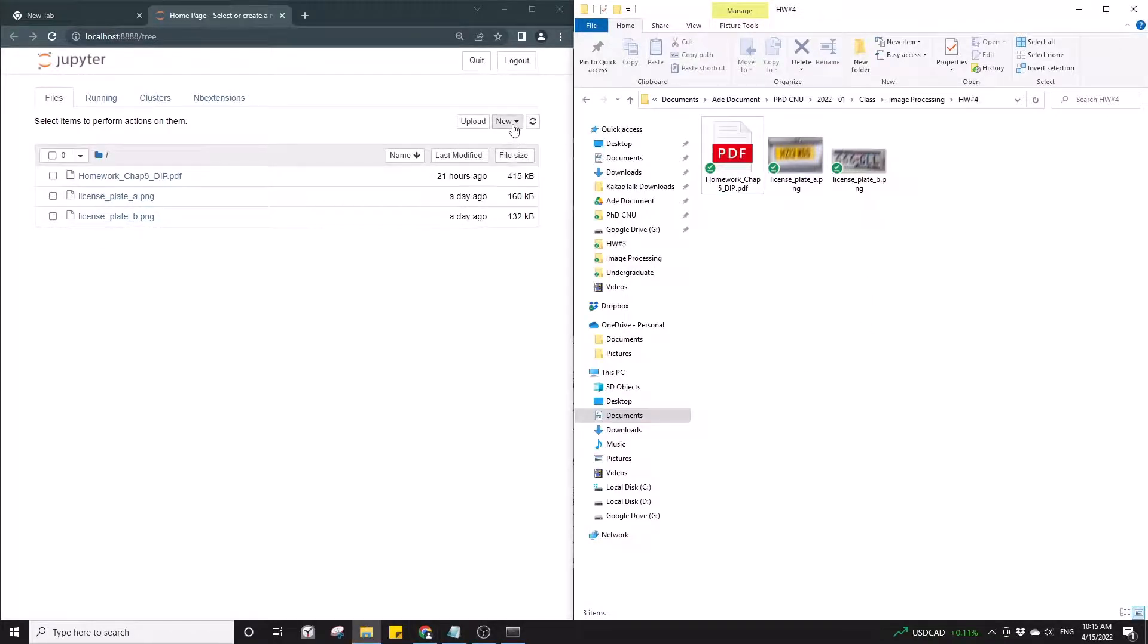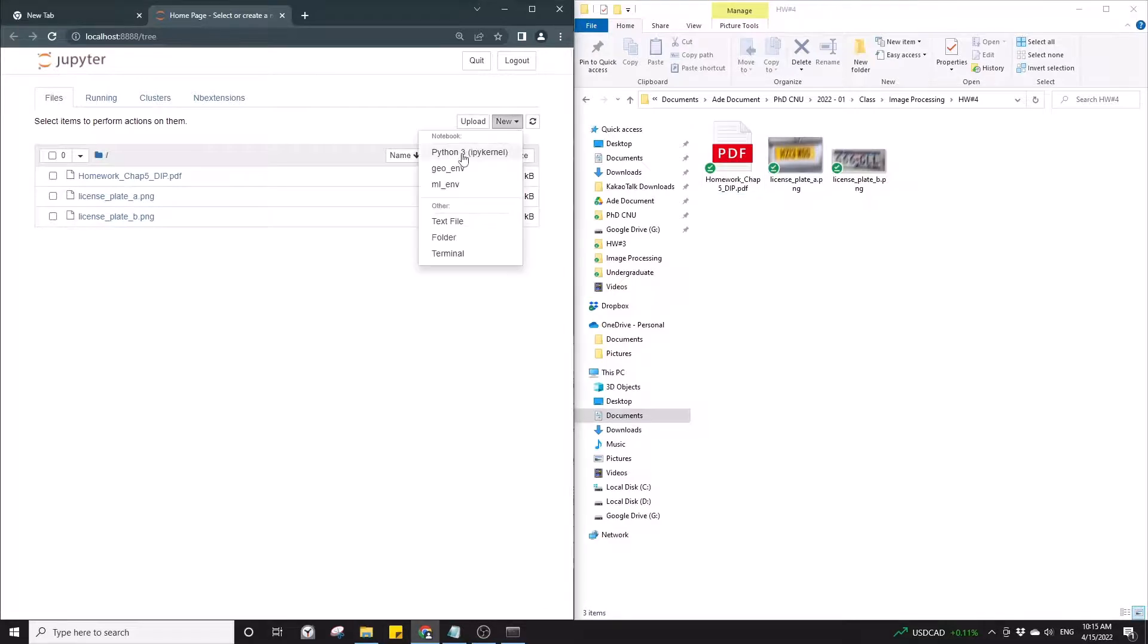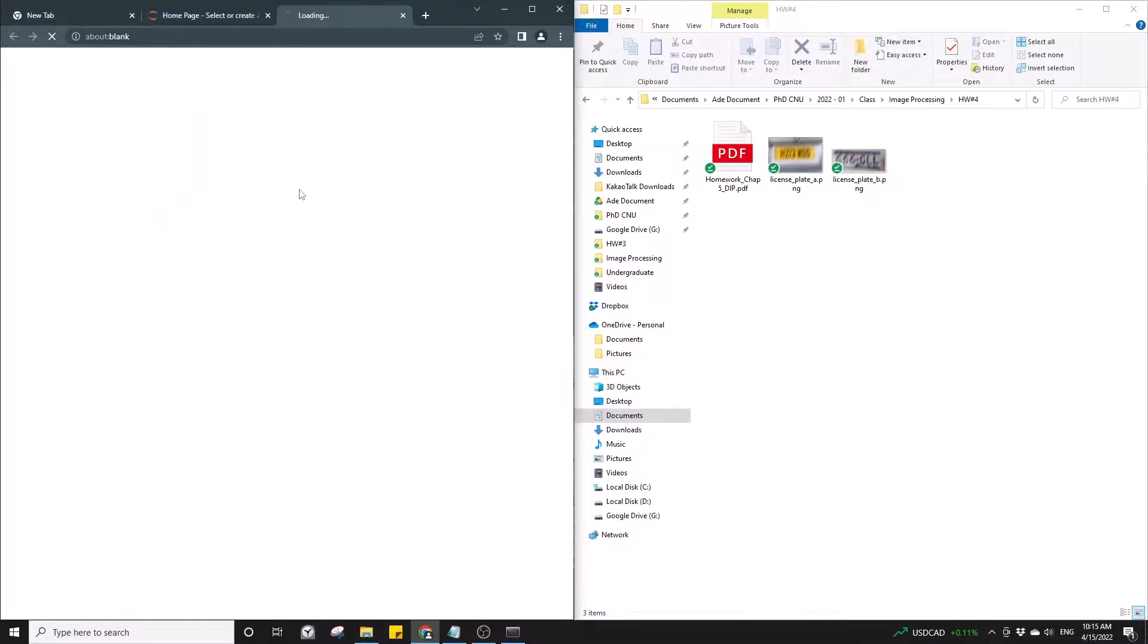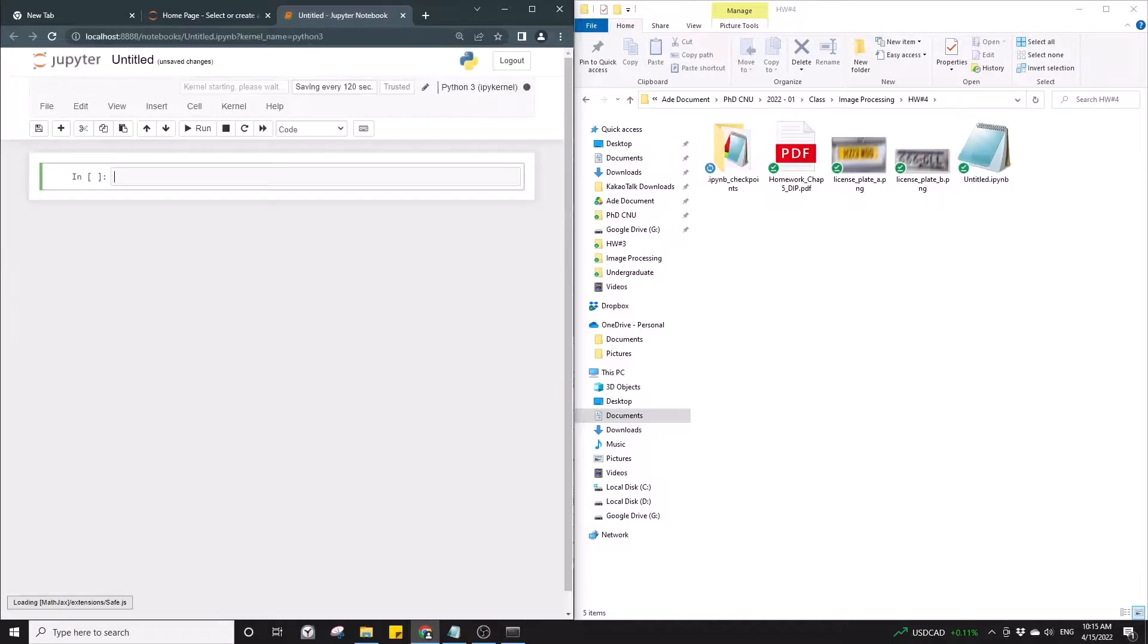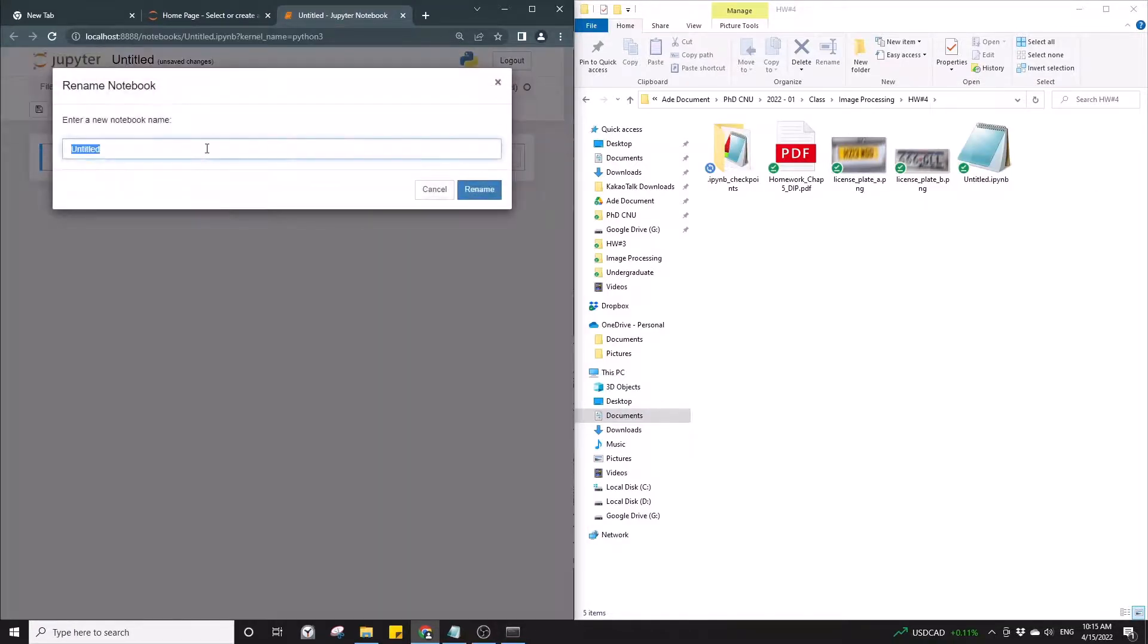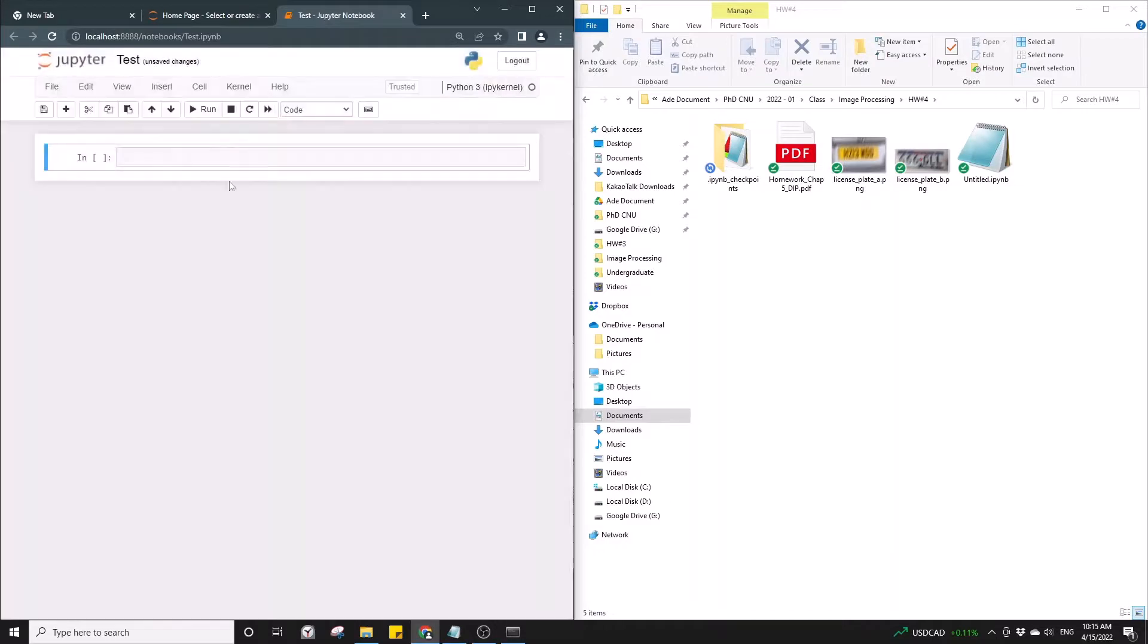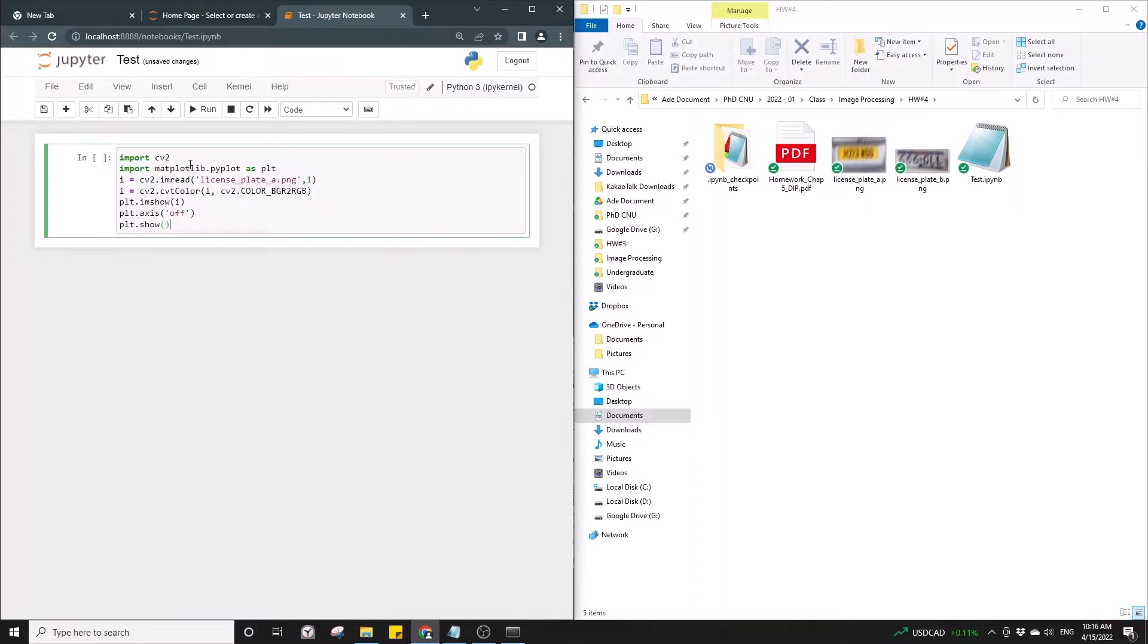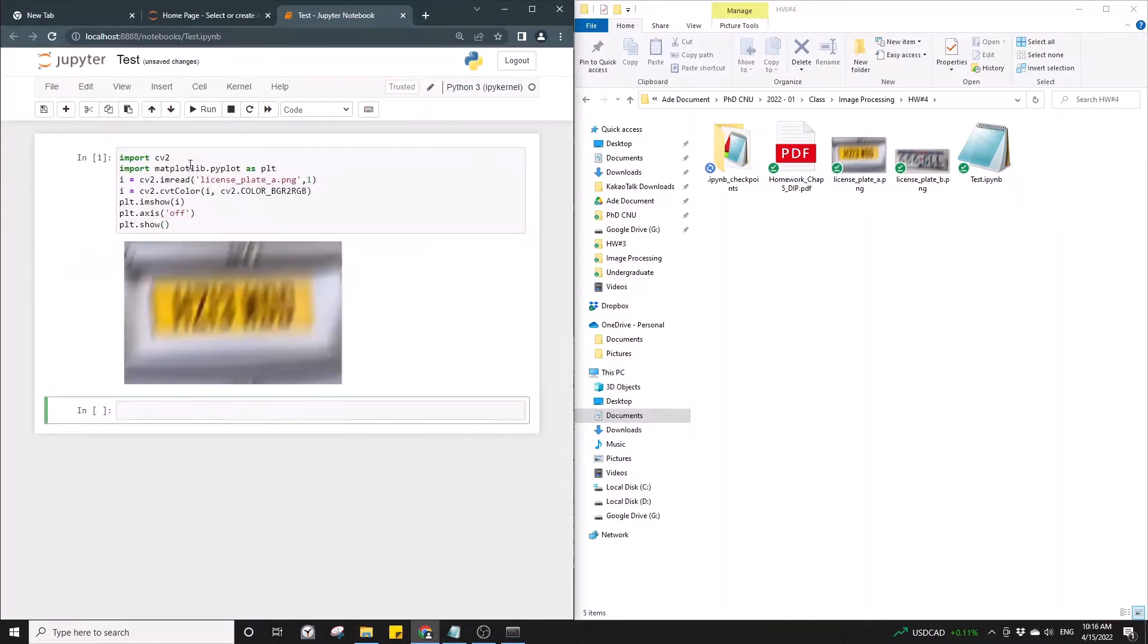So let's try to run a Jupyter file. Let's rename this as test and let's try to import this image. Okay, it's working. Thank you.